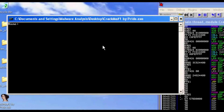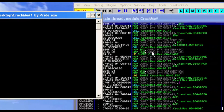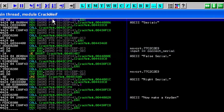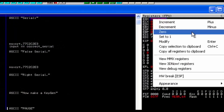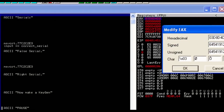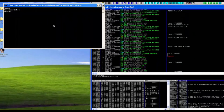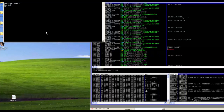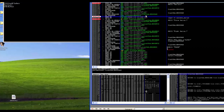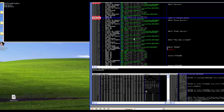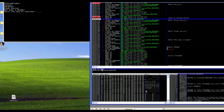Let's run the program — name will be 'Frosted Flakes.' We modify EAX, copy the value, hit OK, and run. It's asking for the serial, which is '645419 12.' We hit Enter, step over, and the values match perfectly. We hit F9 and get 'right serial.'